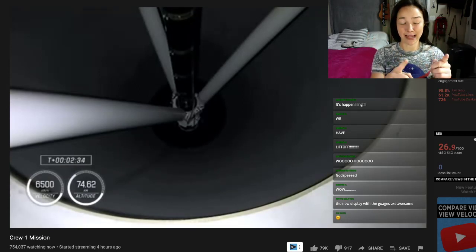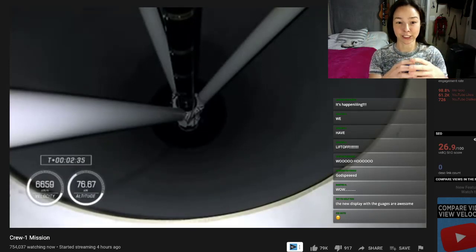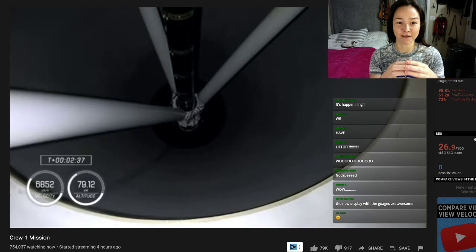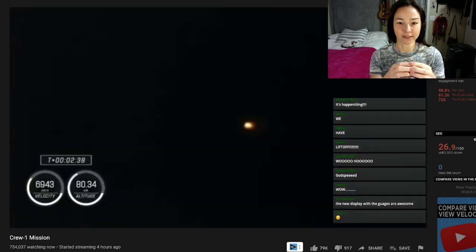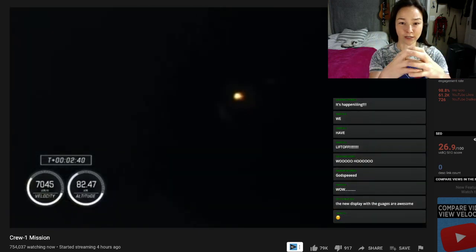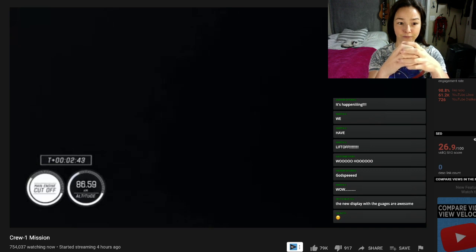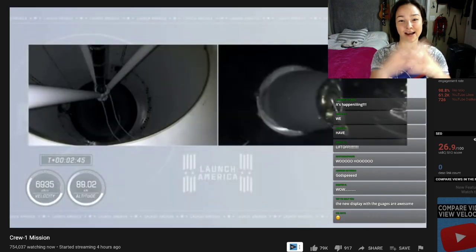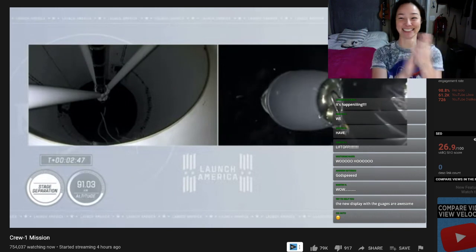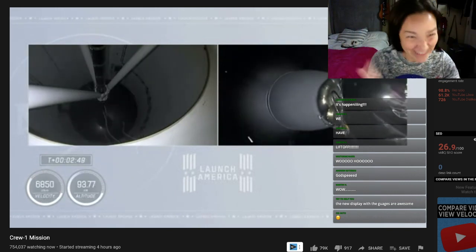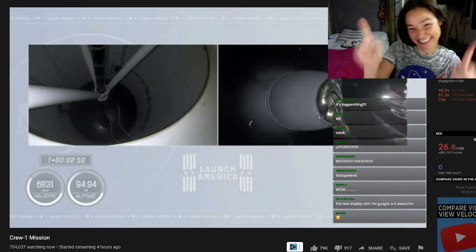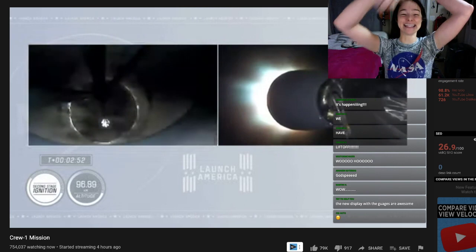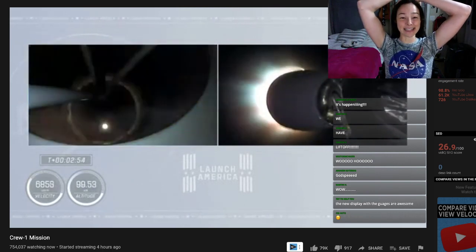Standby for stage separation. This is main engine cut off. It'll go dark for a second. There we go. Main engine cut off. And boom! Stage separation. Success!